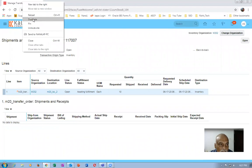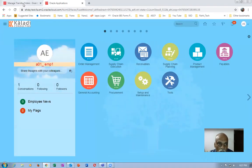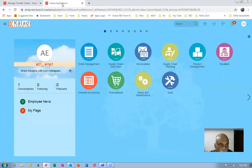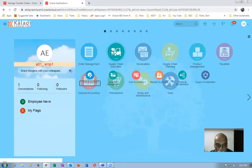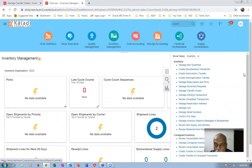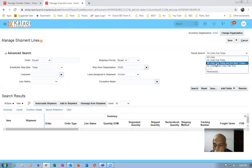I'll right-click and duplicate. We will now work on this transfer order and perform a pick. The transfer order number is 117007. Go to Supply Chain Execution, then Inventory Management — it is on the same organization. We will perform a shipment. Go to Manage Shipment Lines and choose all lines due in the next seven days.